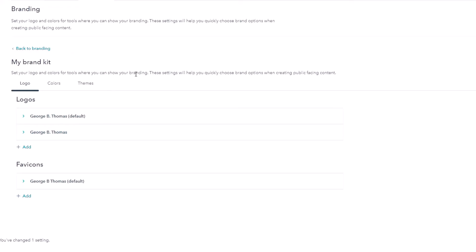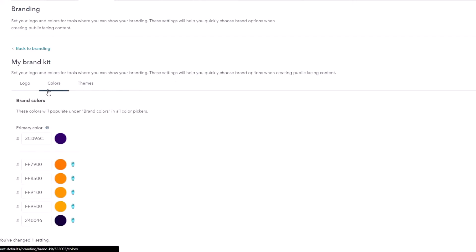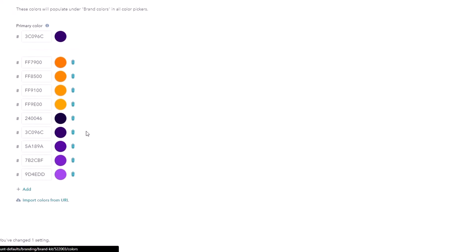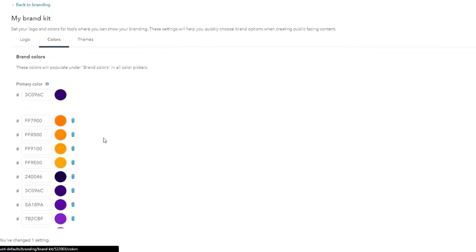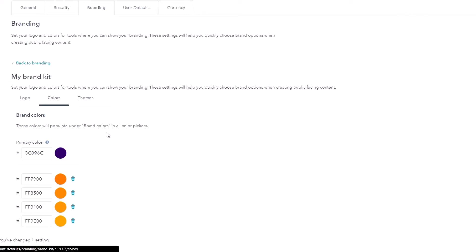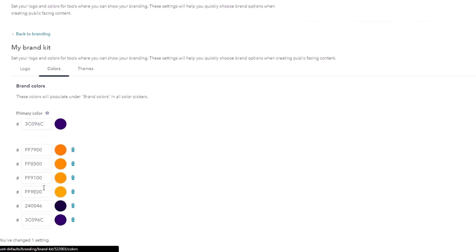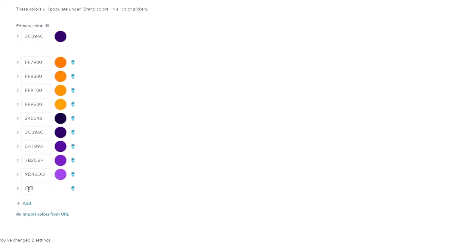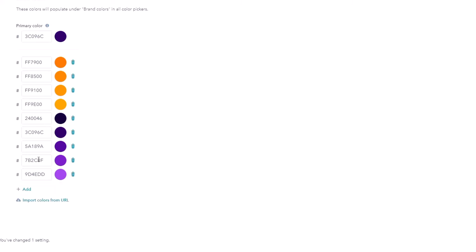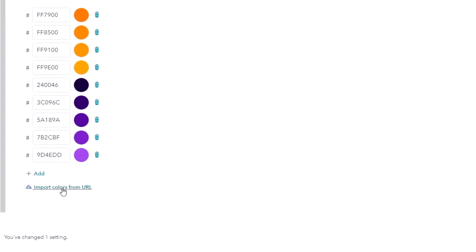Notice: set your logo and colors for tools where you can show your branding — these settings will help you quickly choose brand options when creating public-facing content. Speaking of colors, if we go into colors here, you can see this is where you can add your brand colors. What's nice is it comes along for the ride when you're creating emails, landing pages, or website pages. Anywhere you have the HubSpot WYSIWYG editor, you can click on colors and see your brand colors. To add a color, simply hit Add and change the hex code. To delete a color, hover over the trash can and delete it. You can even import colors from a URL — if your website already has your colors, you can import them from there.